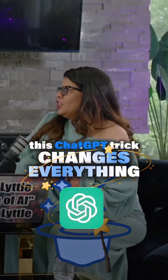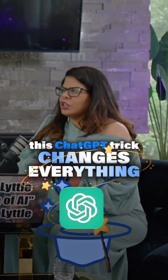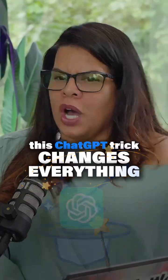The first step that I like to do is what I call the brain dump. So you're just telling ChatGPT what you want.